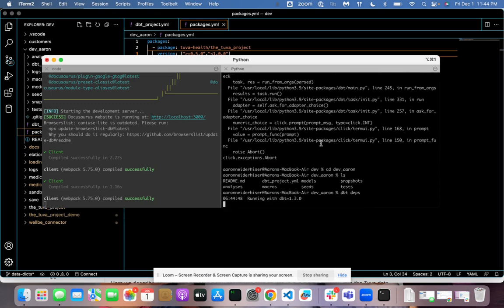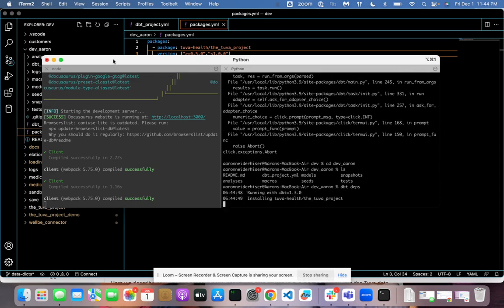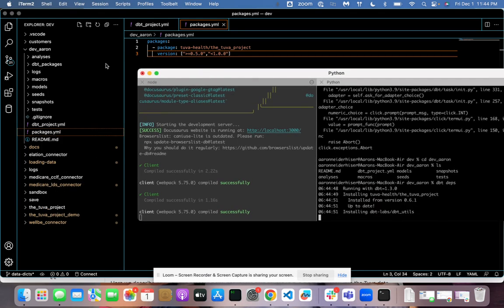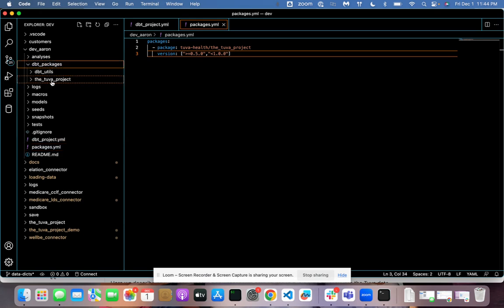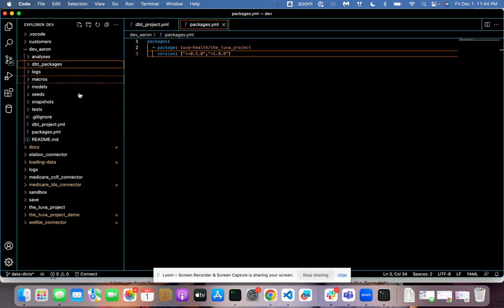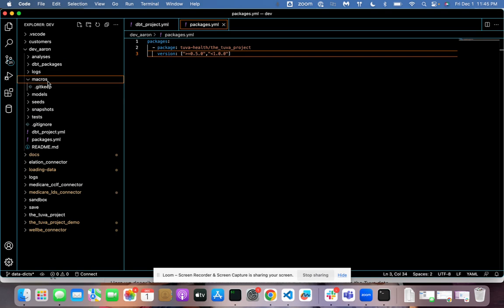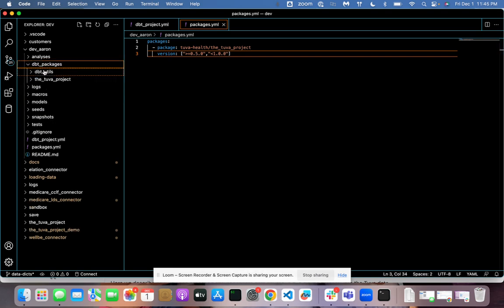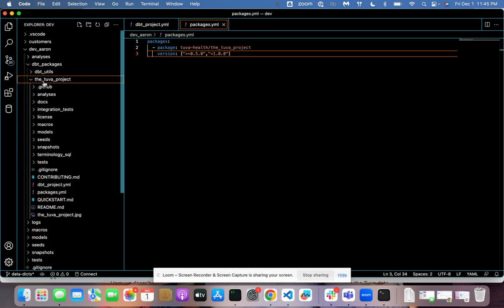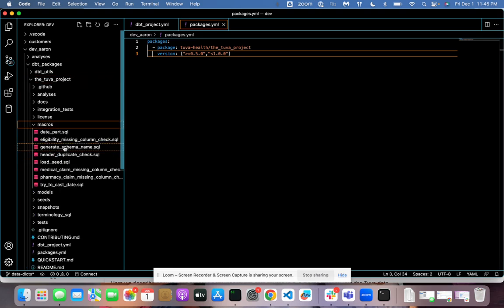You can see, it's going to, boom, import. Now we got the TUVA project over here. Yeehaw. I think we're going to be good to run it.